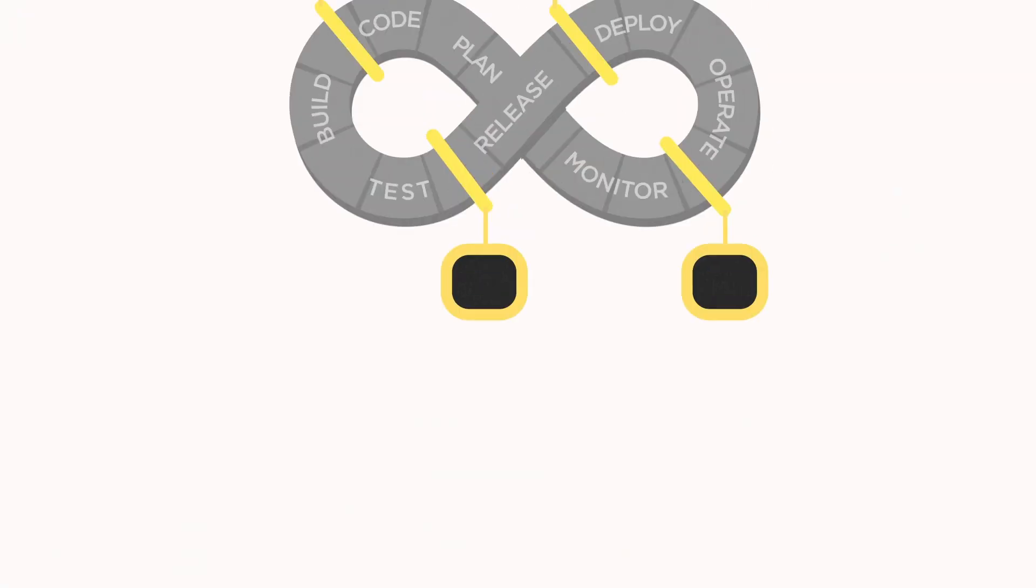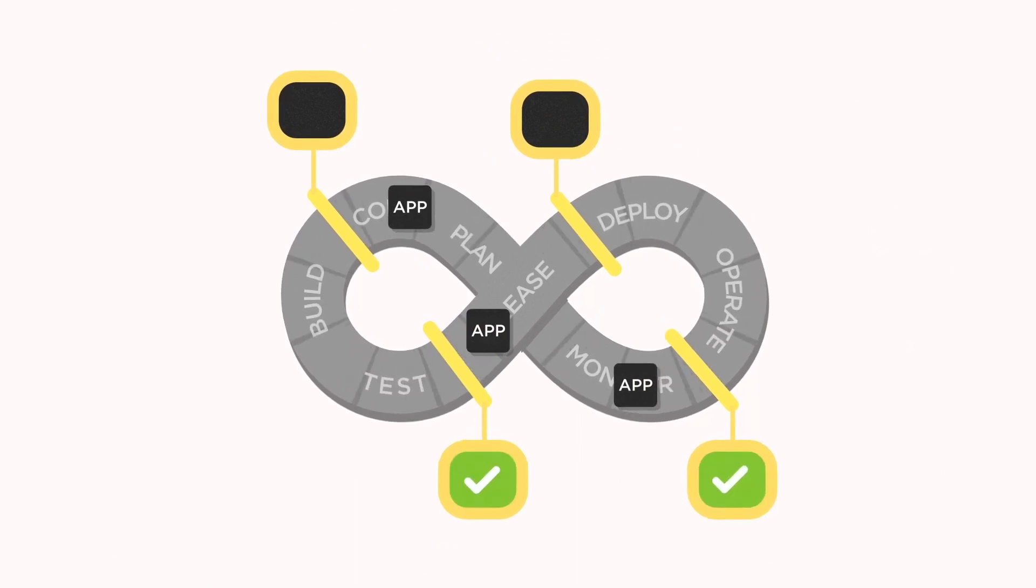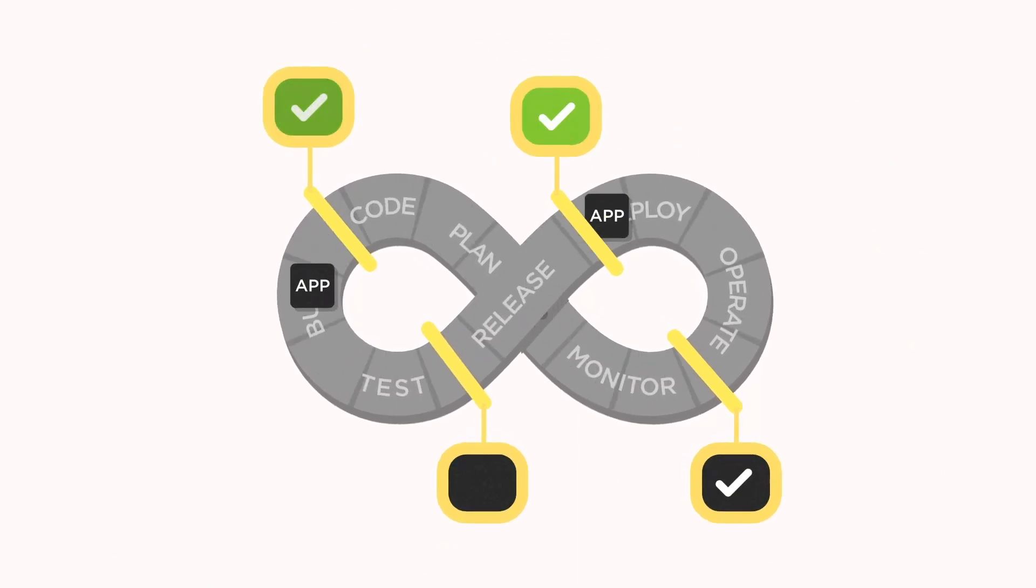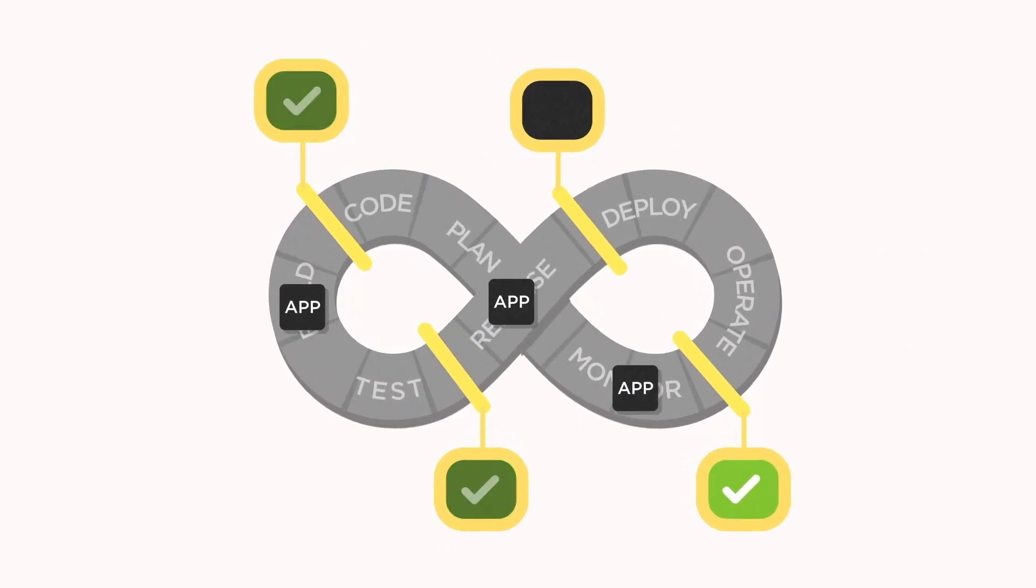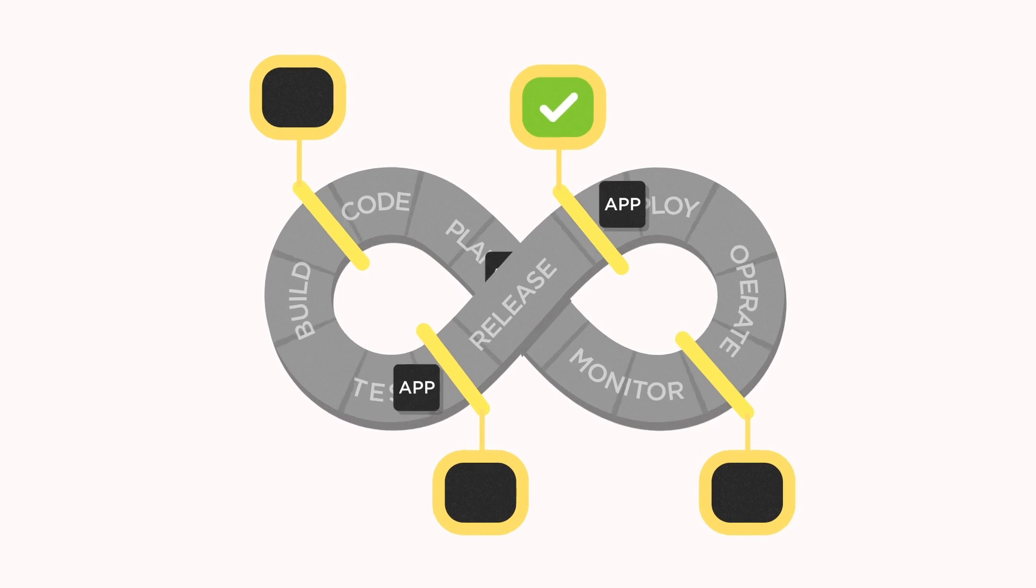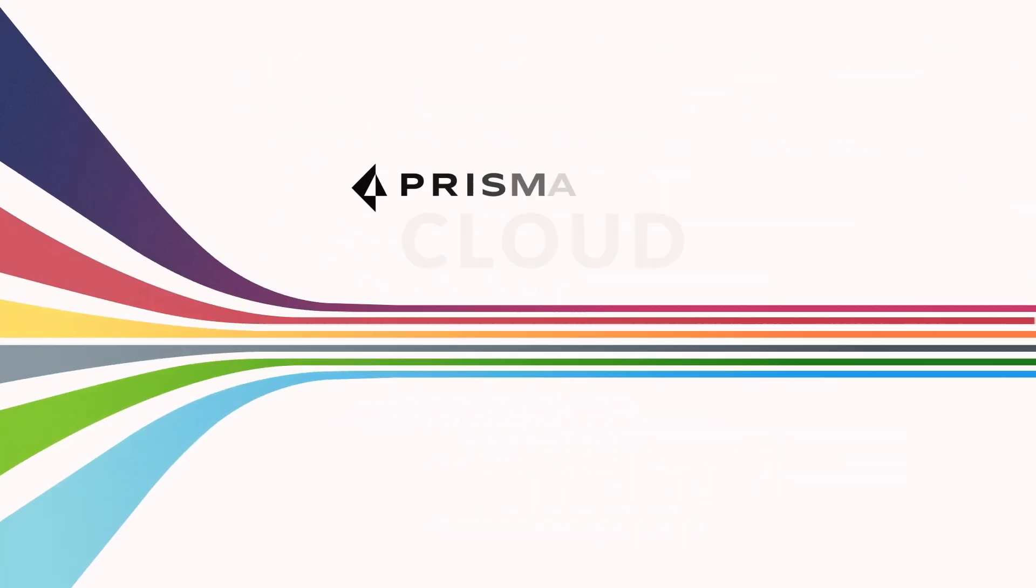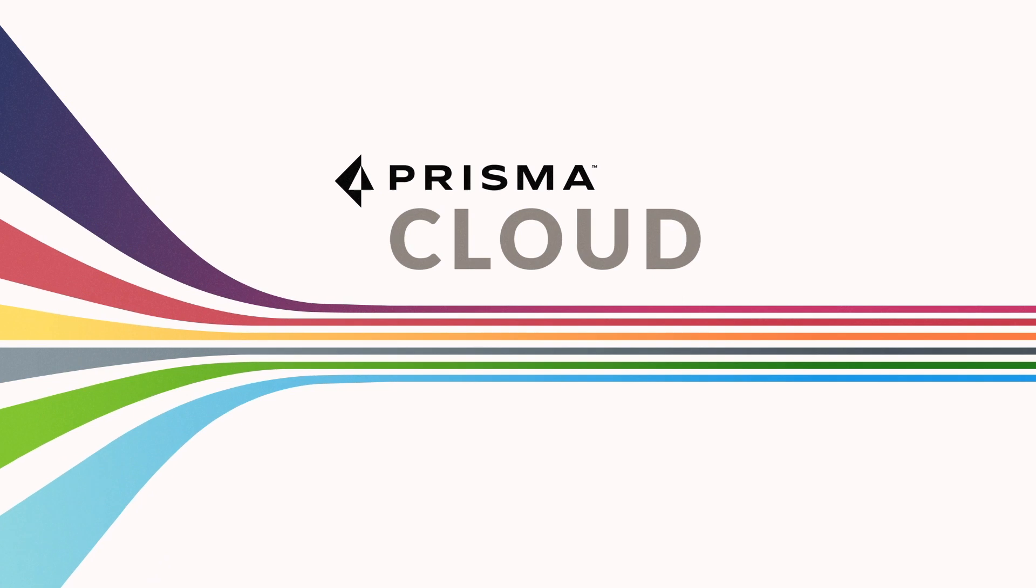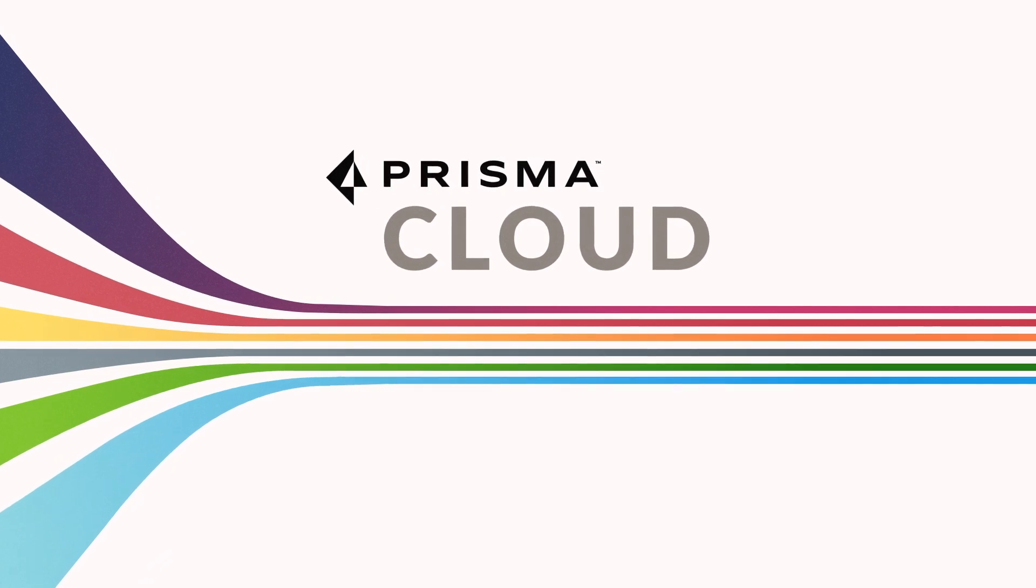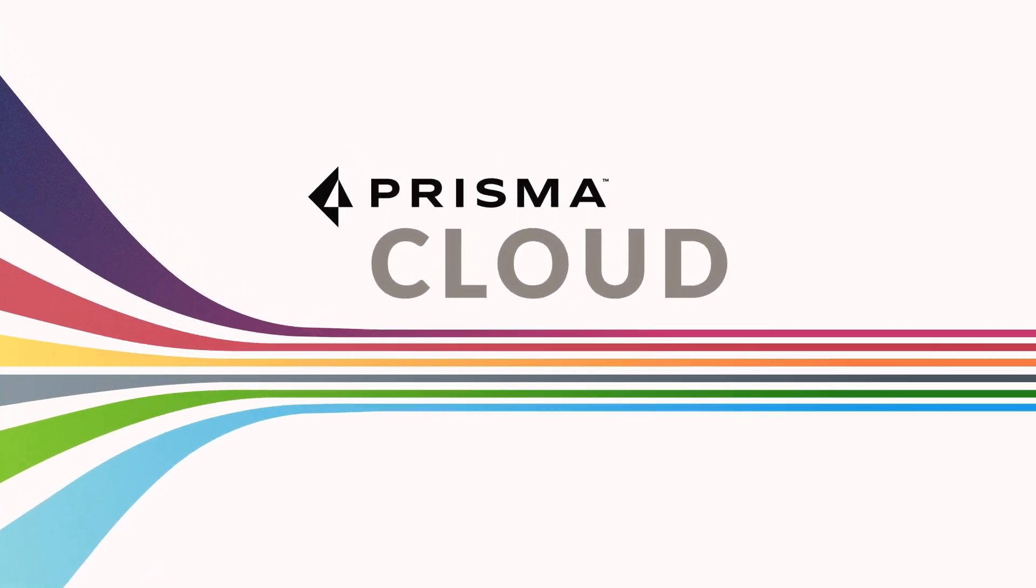So what's the answer? SecOps must be empowered to build in security that seamlessly integrates into existing DevOps pipelines. Enter Prisma Cloud. Complete cloud-native security by Palo Alto Networks.